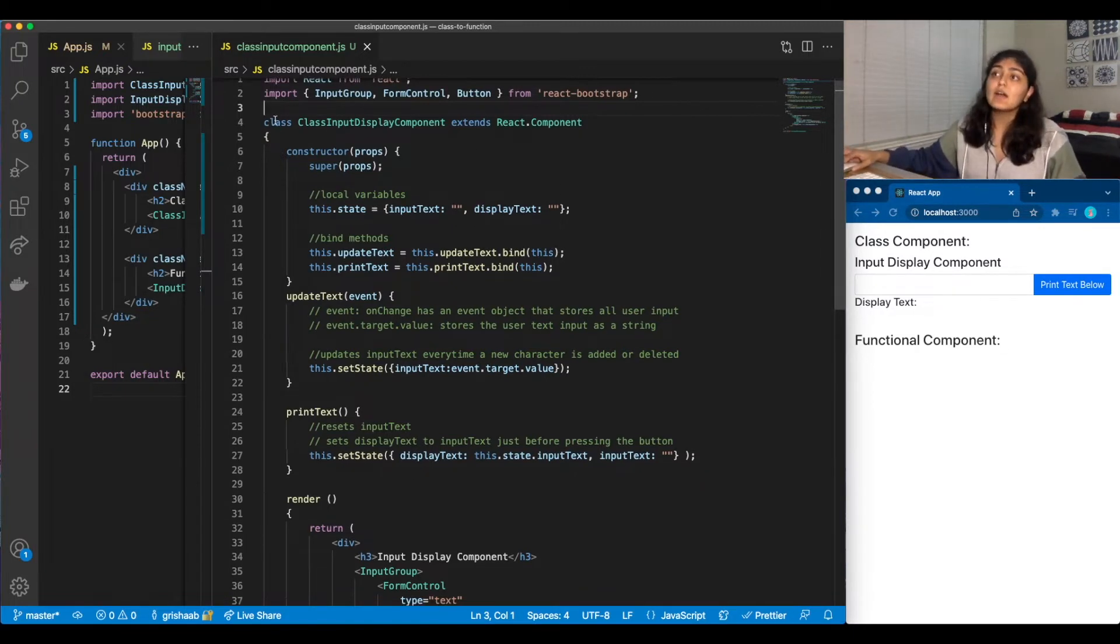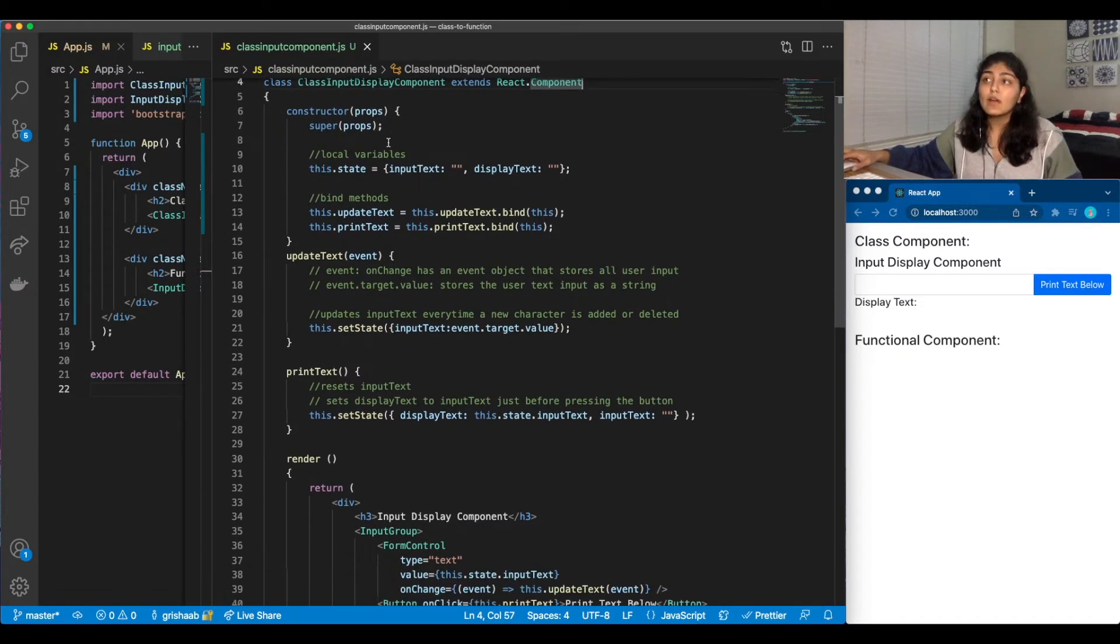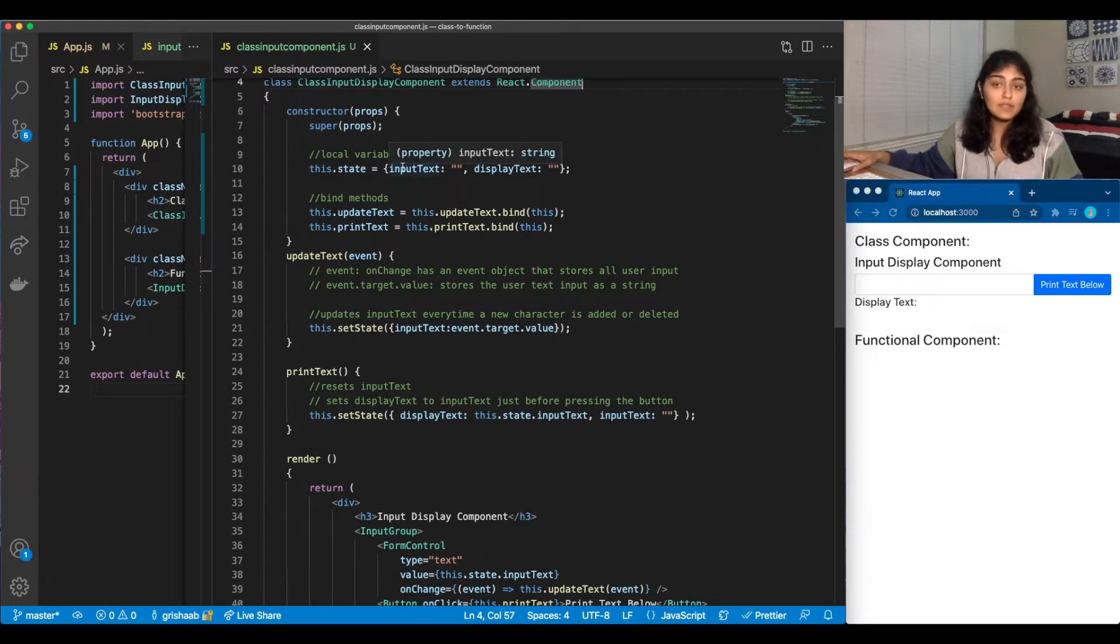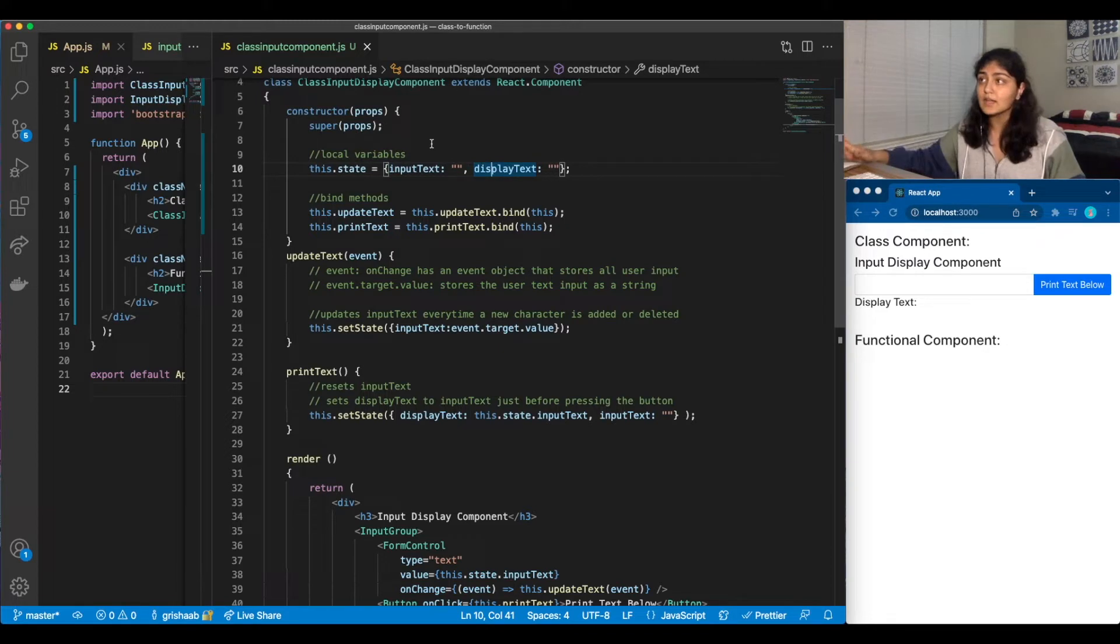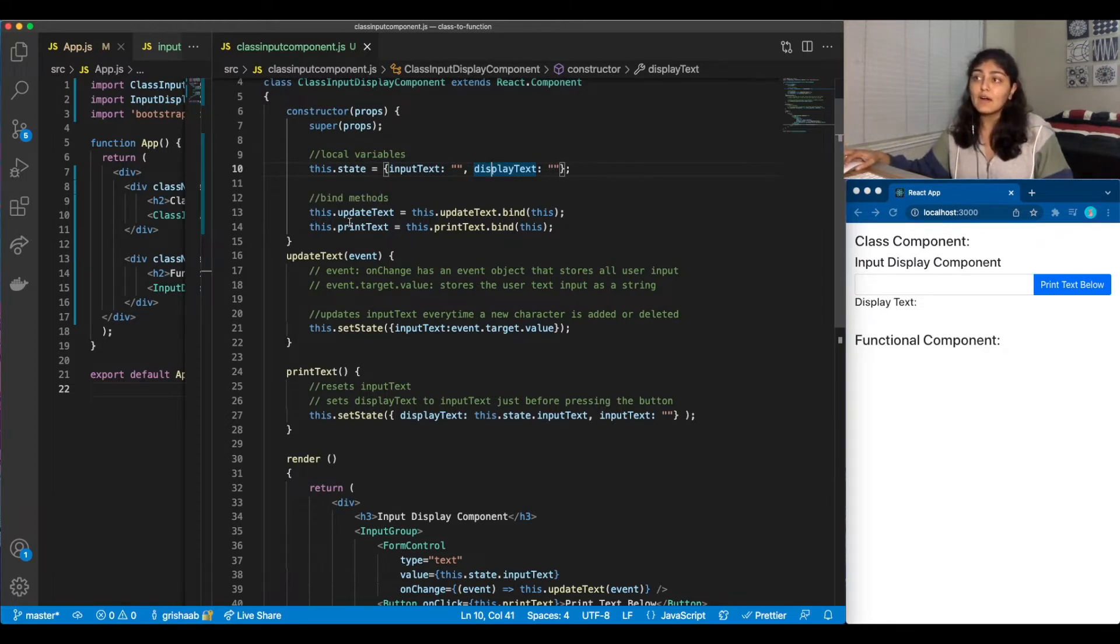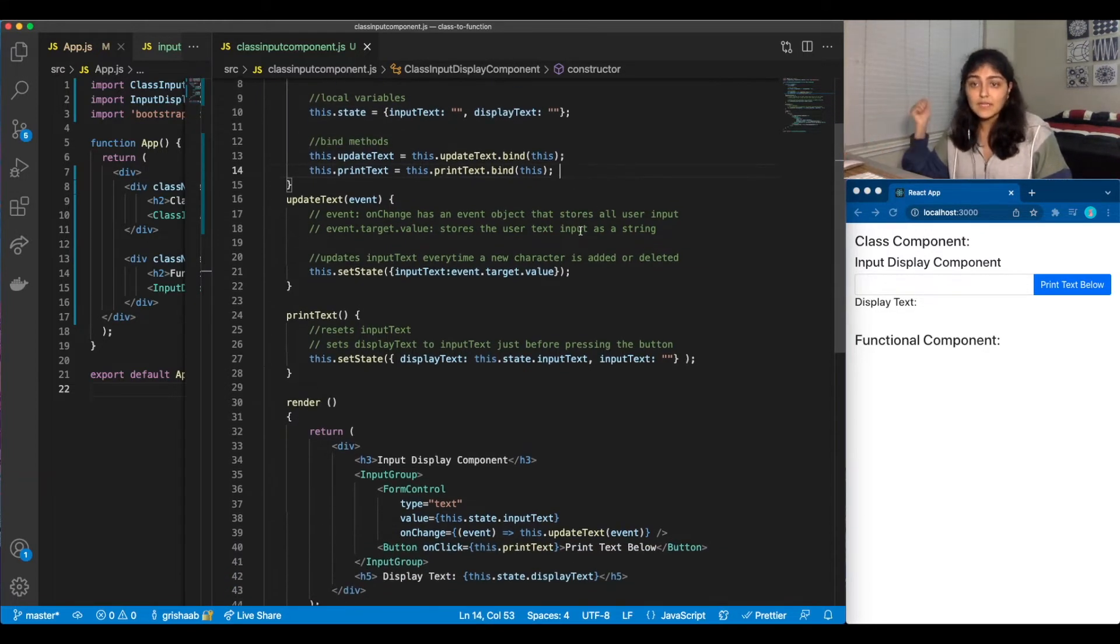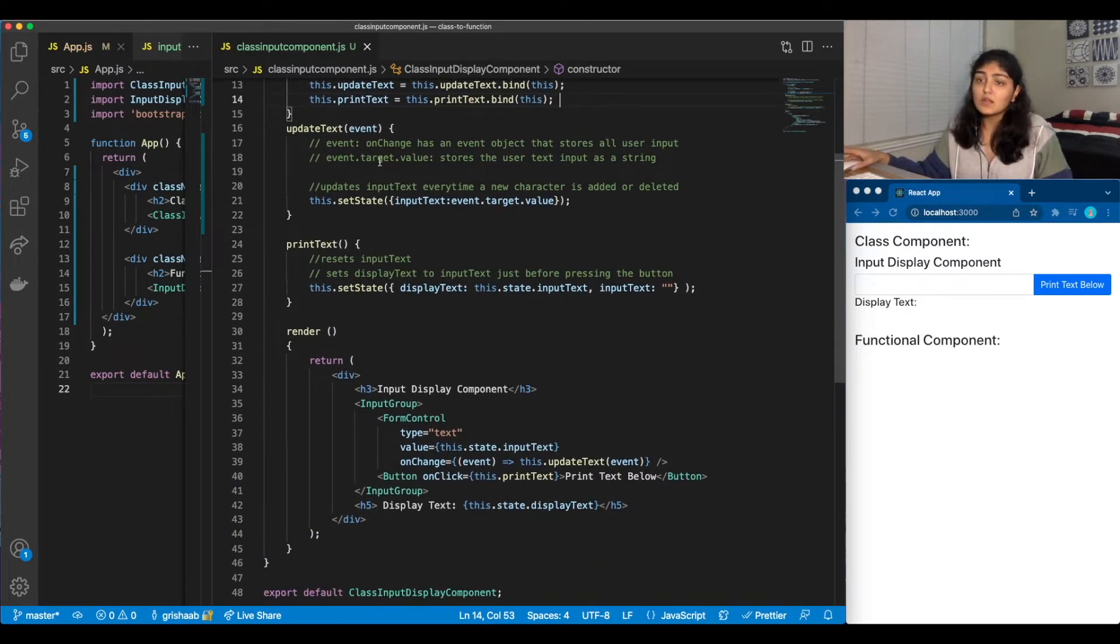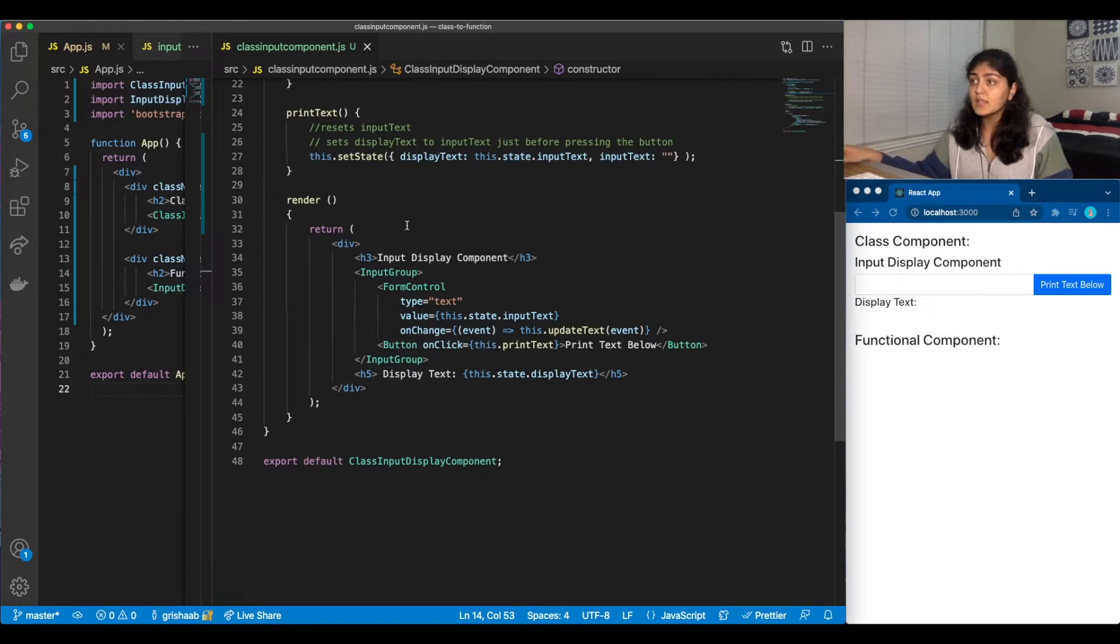And of course, we have our traditional class and then extends. We have our constructor that initializes our local variables. In this case, we have inputText and displayText, which I'll elaborate on shortly. We have our binding methods where we have updateText and printText, and I'll go over the methods shortly.